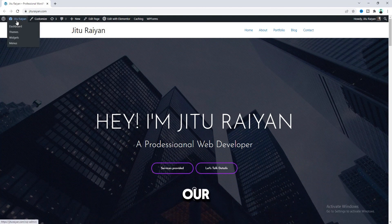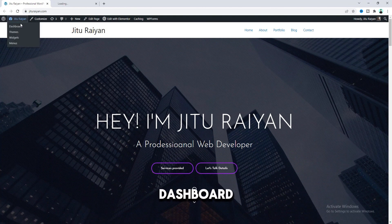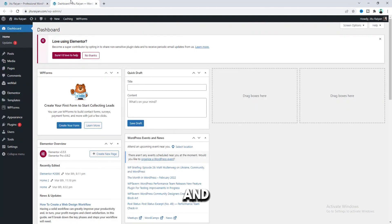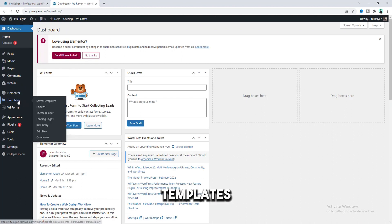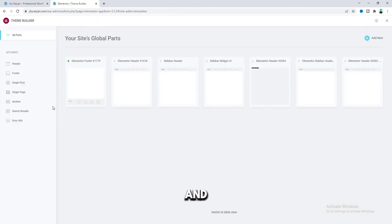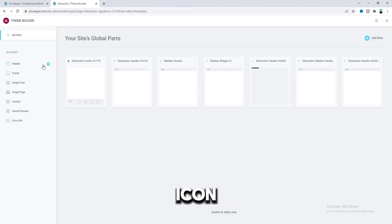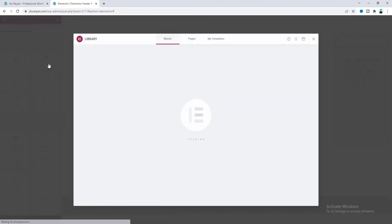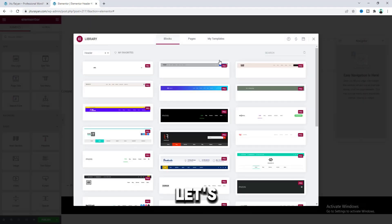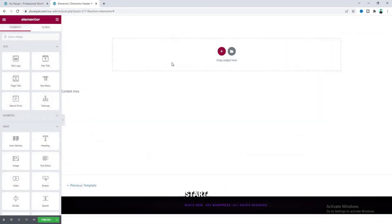Now we need to go to our dashboard. And from here, under Templates, we need to go to this Theme Builder option. And to create a new header template, click on this plus icon beside this header. Let's close this, and here I will start it from scratch.